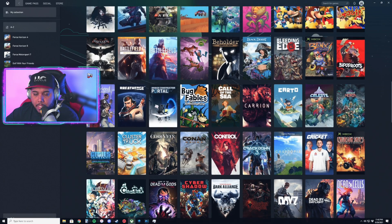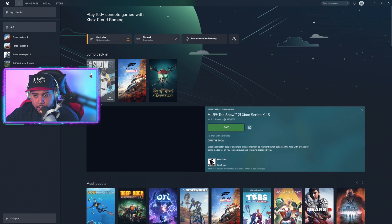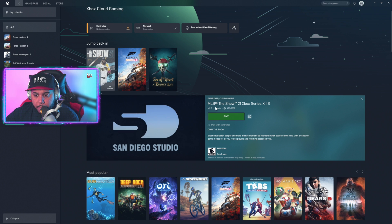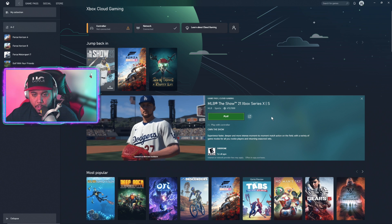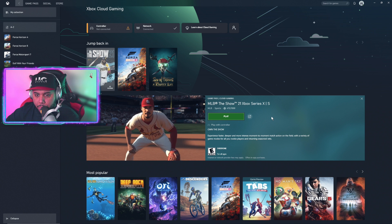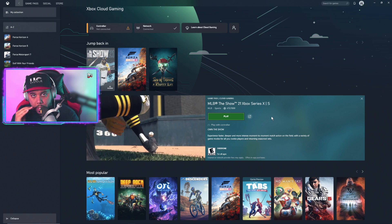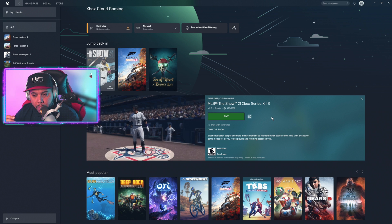I've run into some issues — sometimes it loses connection even when I have the highest-speed internet. I can't play right now because my controller is not connected, but you can see Game Pass and Cloud Gaming here. I've been playing a lot of MLB The Show 21, which is only available on console right now. For cross-platform, cloud gaming only allows you to play with other Xbox players — you can't play with PlayStation players right now.